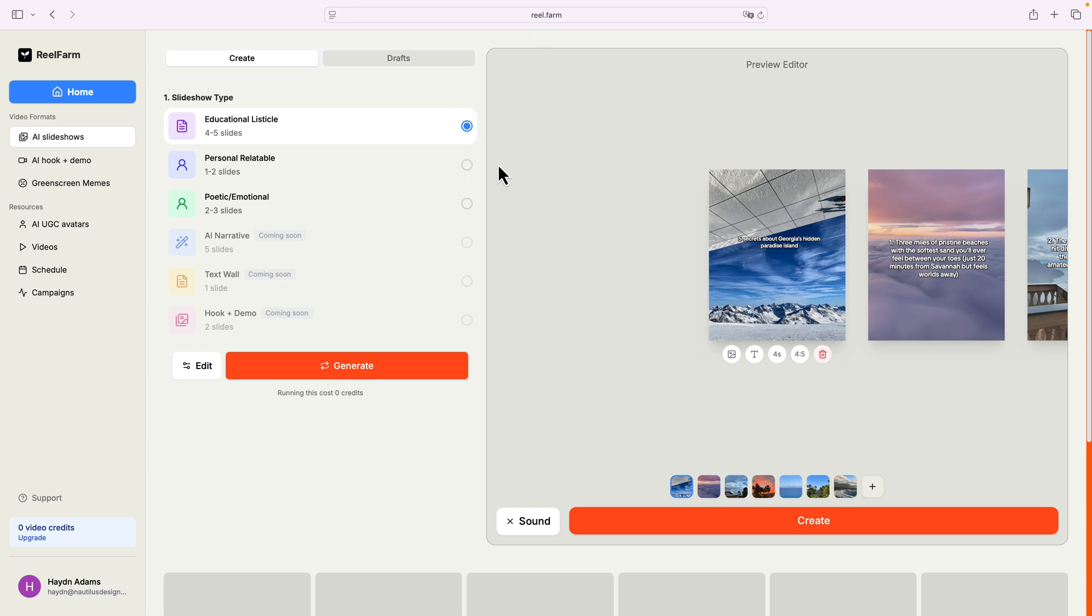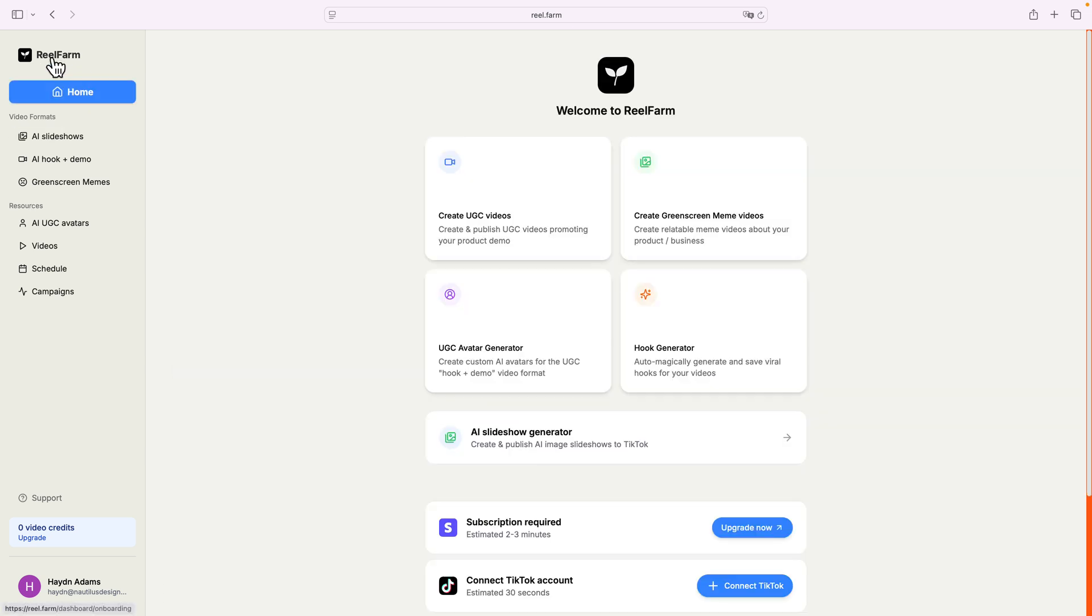If I go back to home, I wanna show you how I did this whole entire slideshow automatically via AI. In reel.farm, I went home, I signed in, and I created an AI slideshow generator.